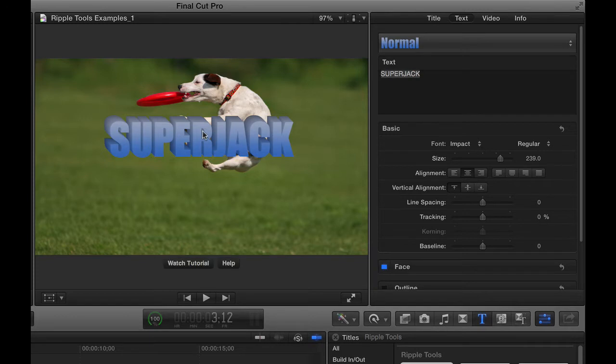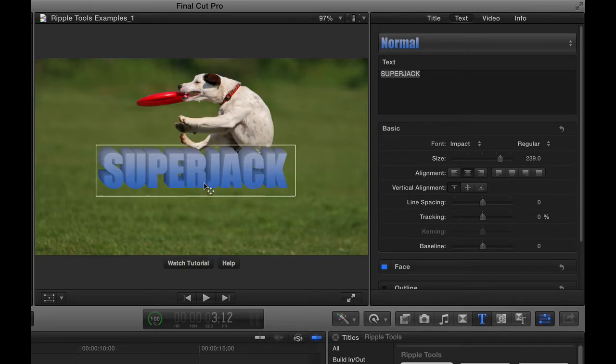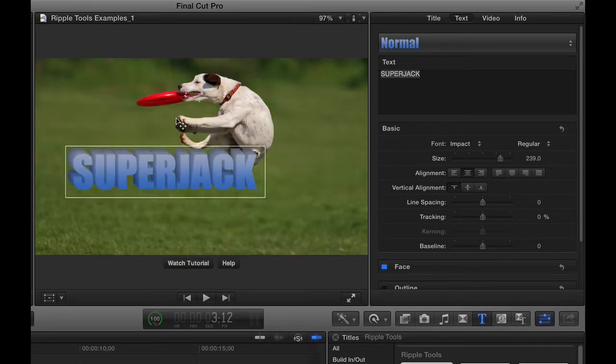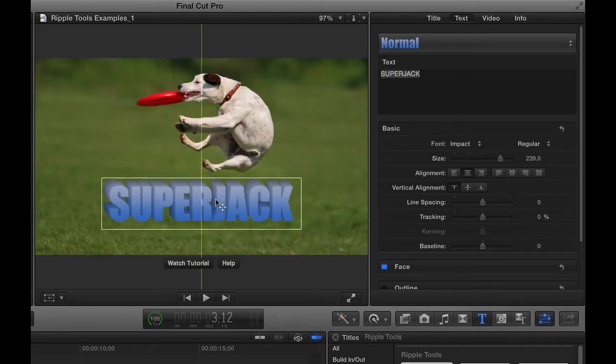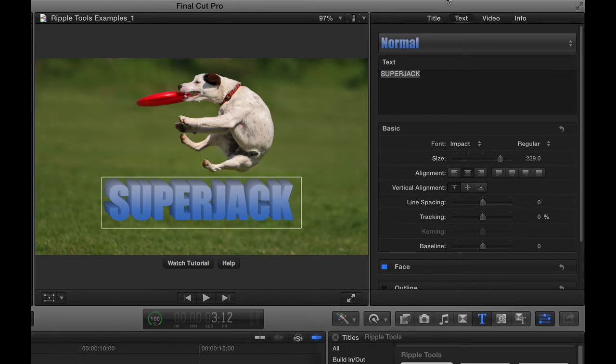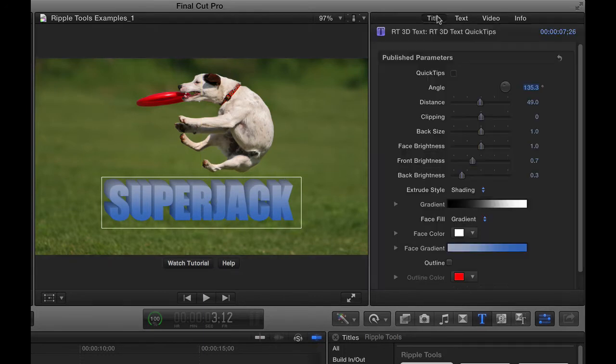Hit Escape, and then I can drag this text anywhere I want on the screen, and I can use the dynamic guides to align it. And then we'll go back to the title inspector, you can see it jumped over to the text inspector.